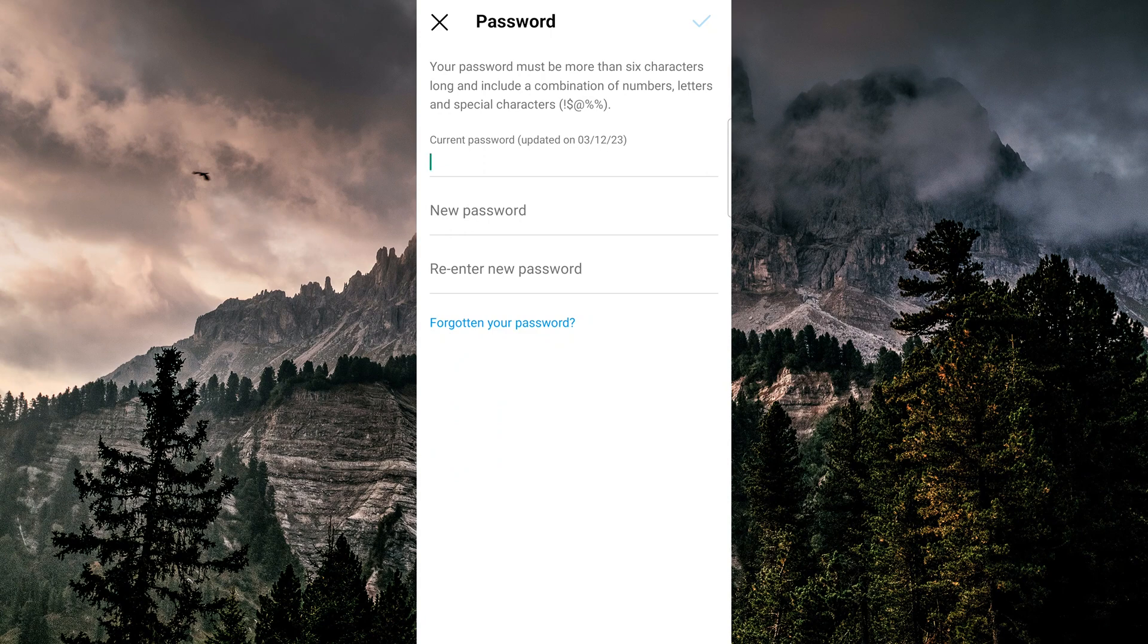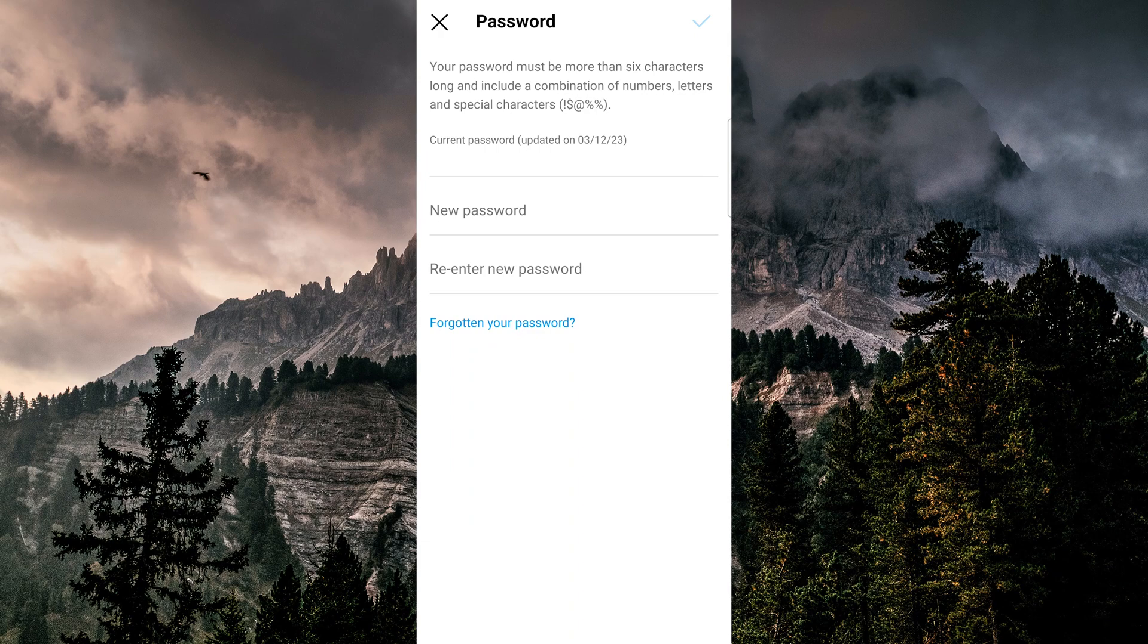In this case, it's a good idea to turn on two-factor authentication to enhance your account security.